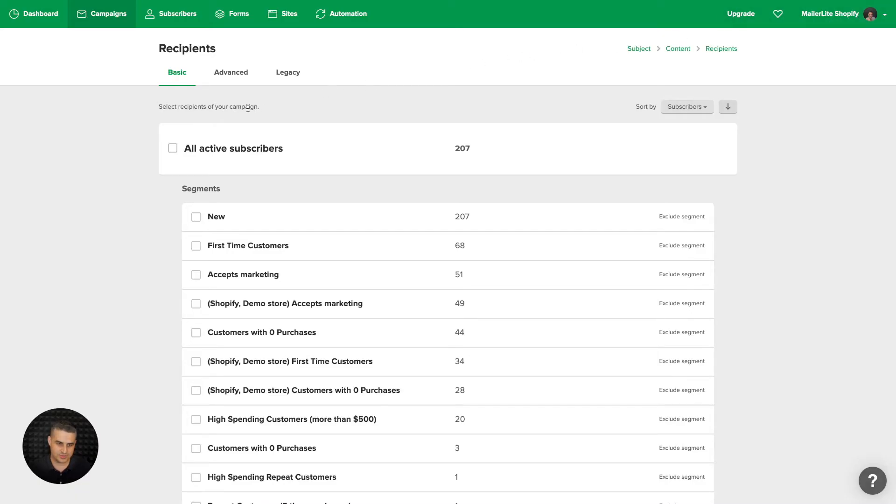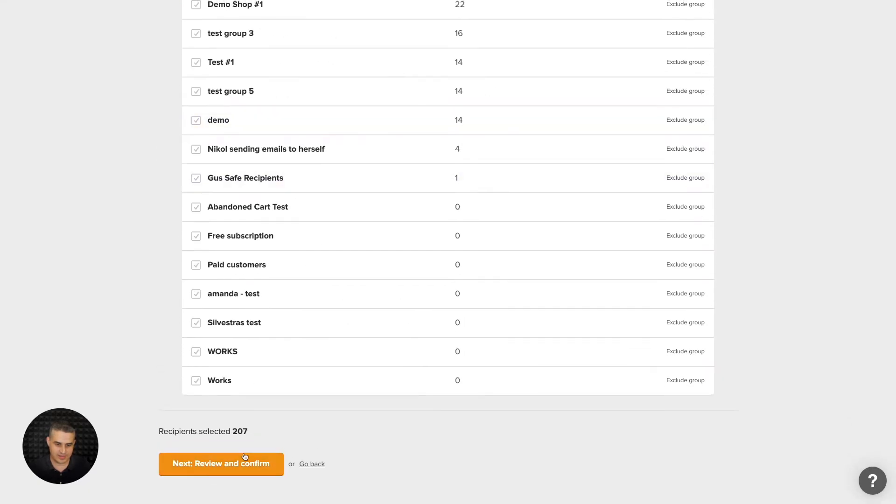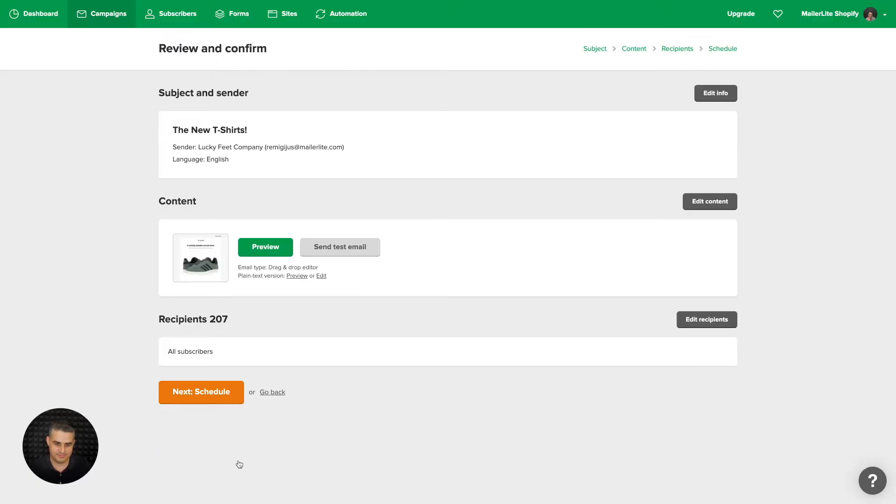Choose the subscribers this newsletter will be going to, scroll down and click review and confirm. Here's the overview. Once you're done with that, click next and schedule.